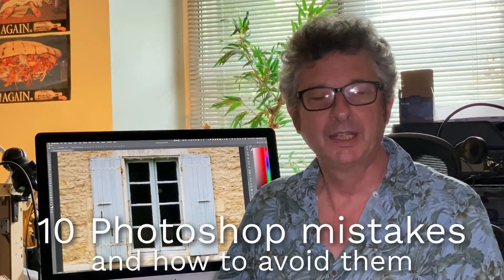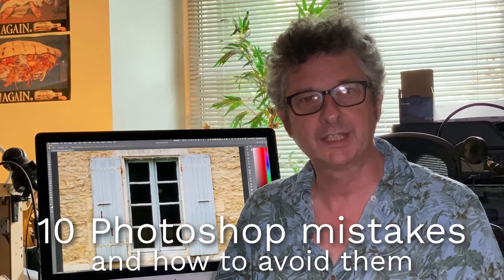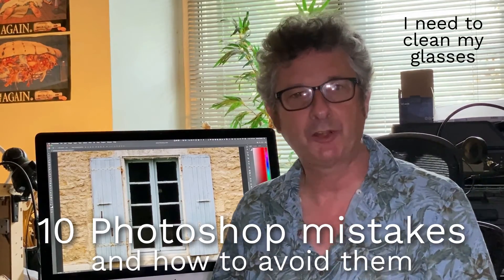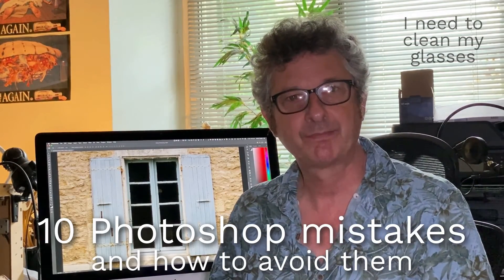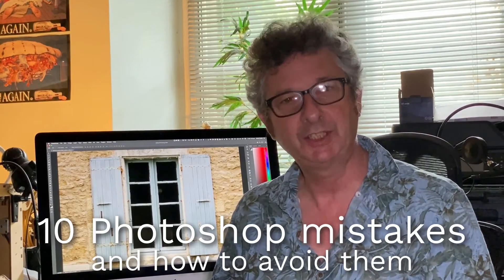I'm Steve Kaplan and I've been using Photoshop for 30 years and in that time I've made a lot of mistakes. So I've made this video to show you how to avoid them.